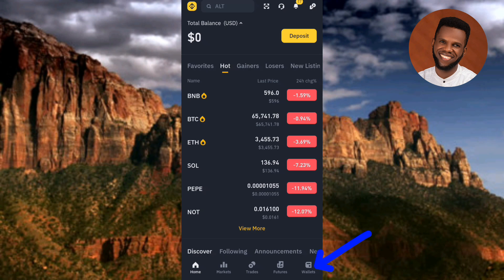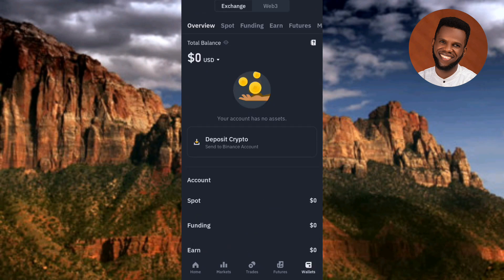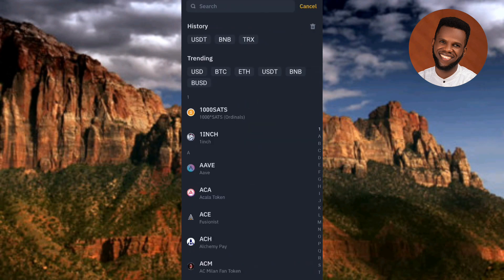For the first method, tap on the wallet icon at the bottom right corner. Then the next step is to tap on where it says 'Deposit Crypto — send to Binance accounts.' Let me tap on it right away.